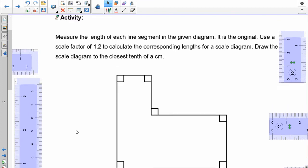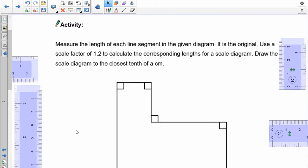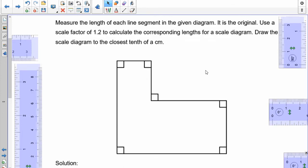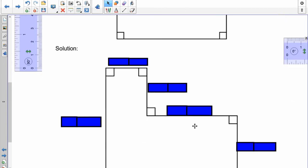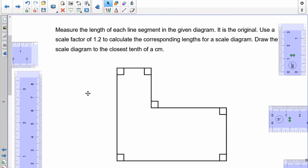Here's an activity for you. Measure the length of each line segment in the given diagram — this is the original. Use a scale factor of 1.2 to calculate the corresponding lengths for the scale diagram, and then draw it as close as you can to accurately to scale. You're going to have to measure all these dimensions first, then use the scale factor, find out what the dimensions are, and then make it larger. Pause the recording and do your measurements.